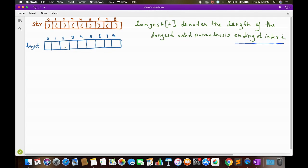Let's see how we can calculate this array, and while calculating we will build the general formula to get longest[i] as well. First, what will be the value of longest[0]? The value for this will surely be zero, because no single bracket is a valid parenthesis.